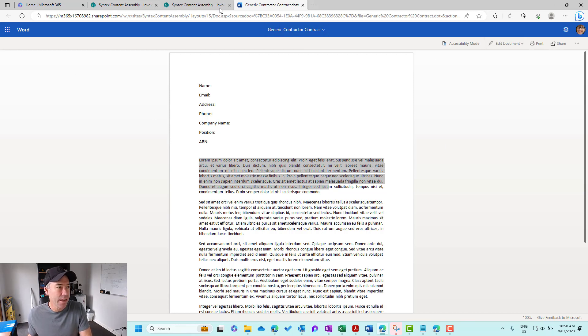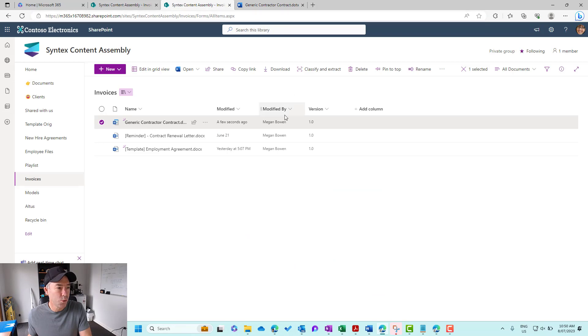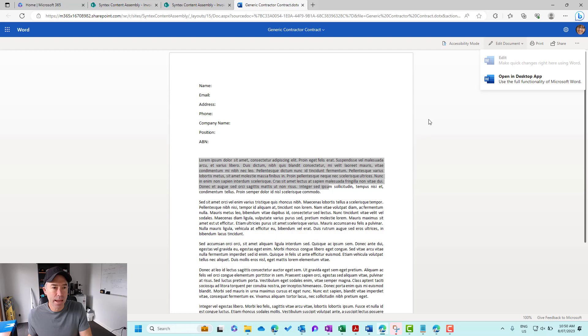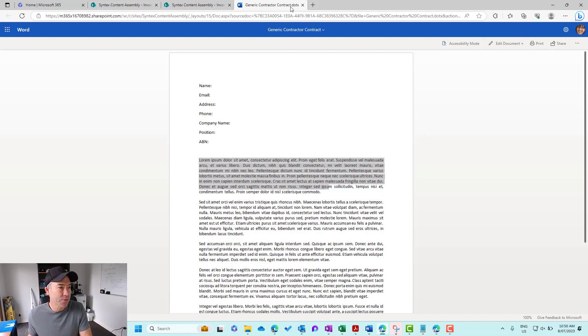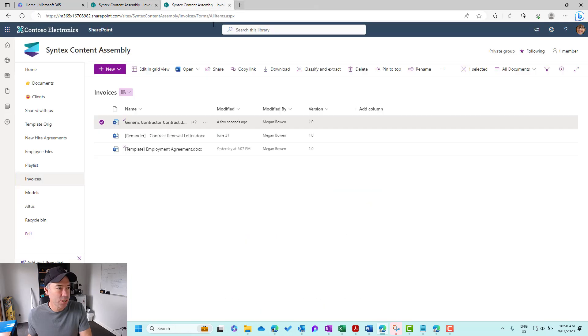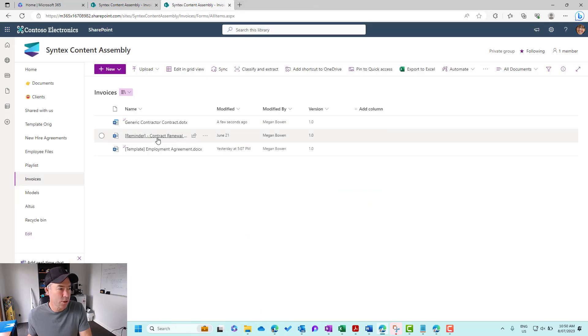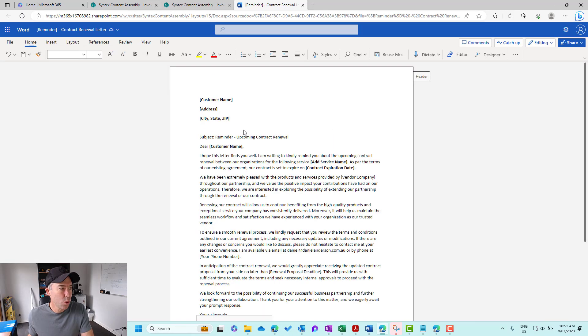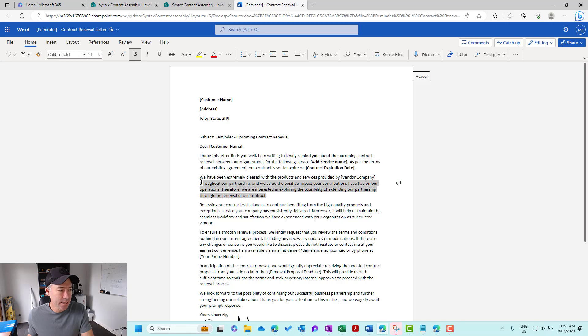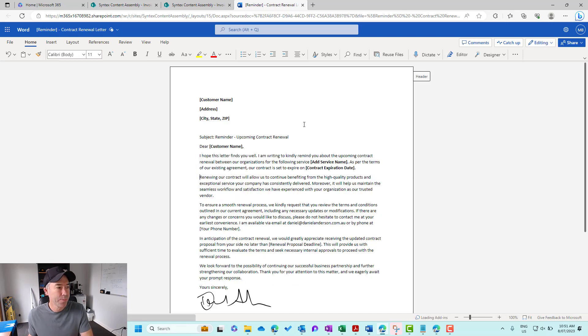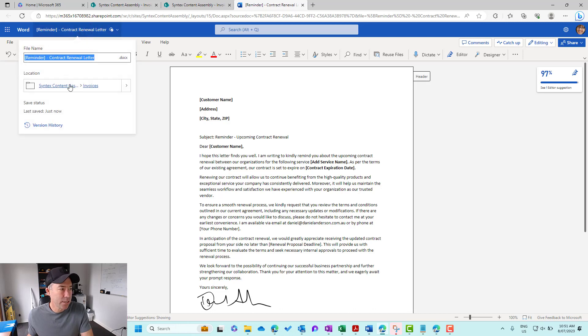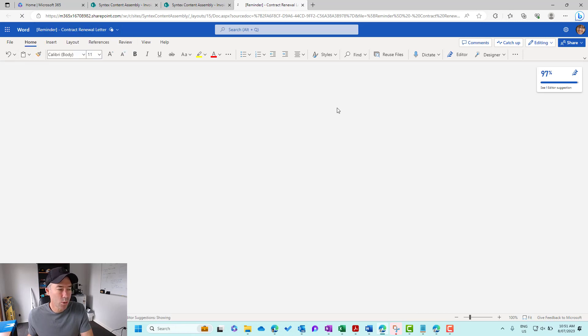So let's edit the document. And then what we'll do is we will make this a different version. Let's actually just jump into, let's have a look at this document here. So we'll go into this reminder contract renewal, and let's just delete this paragraph here. And it's obviously automatically saving for us.